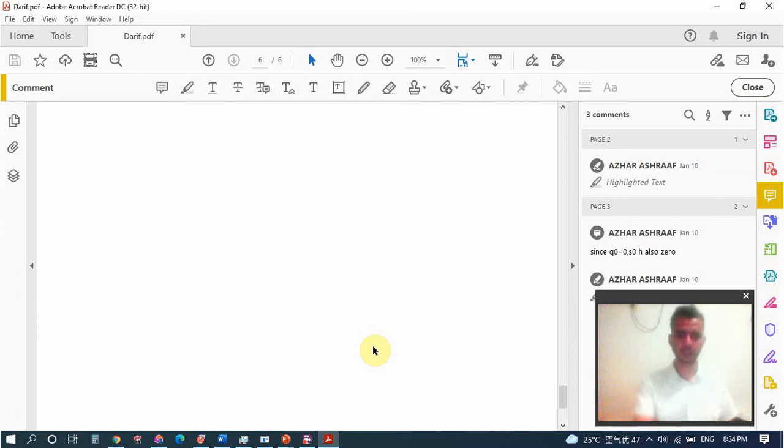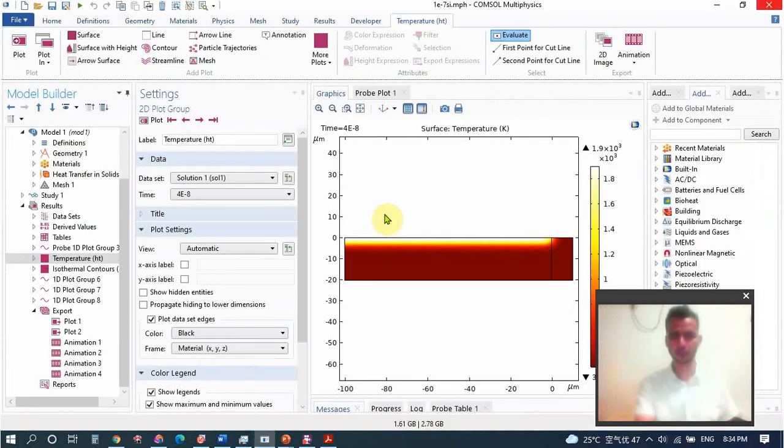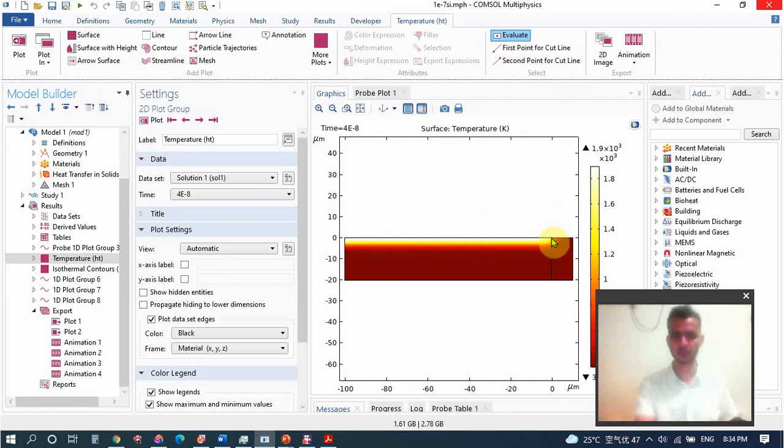You see here is the surface that shows it is melting.